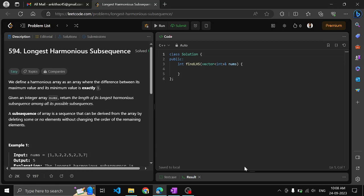Hello guys, I am Ankit and this video shall see another problem of LeetCode: Longest Harmonious Subsequence. We define a harmonious array as an array where the difference between its maximum value and its minimum value will be exactly 1. Given an integer array, return the length of its longest harmonious subsequence among all possible subsequences.